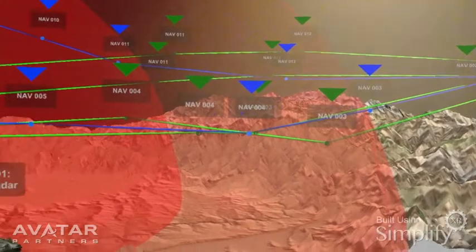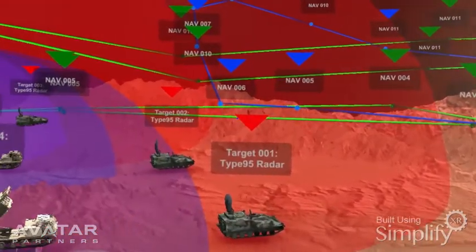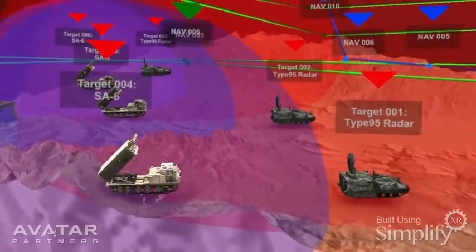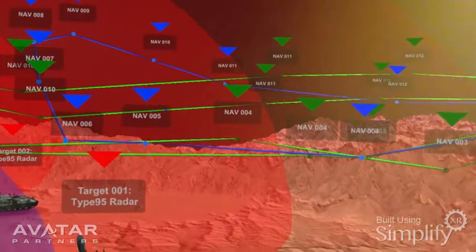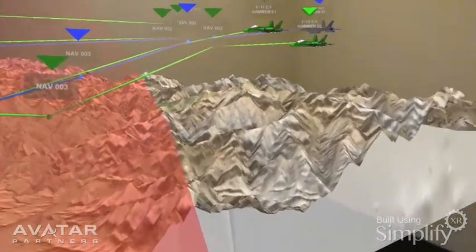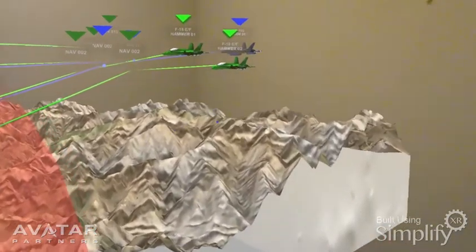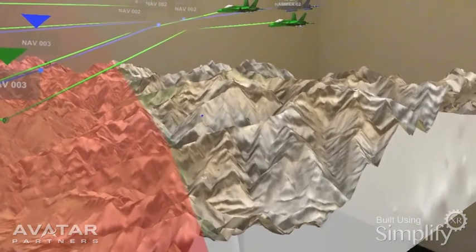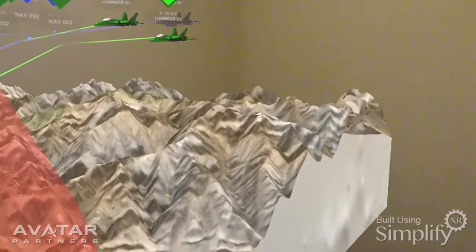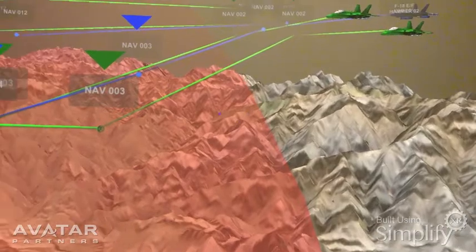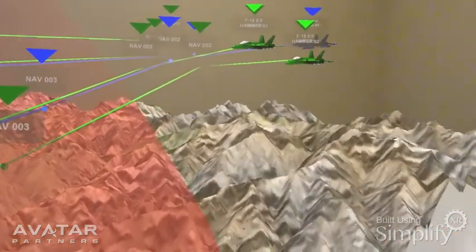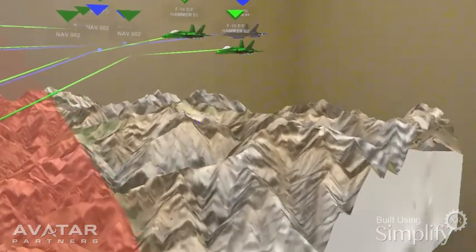At room scale you can see a lot more detail. It gives you a different perspective of the mission plan. As I'm walking forward you can see that there's a lot more detail in the terrain. This was created using the actual satellite imagery of Kabul, Afghanistan.